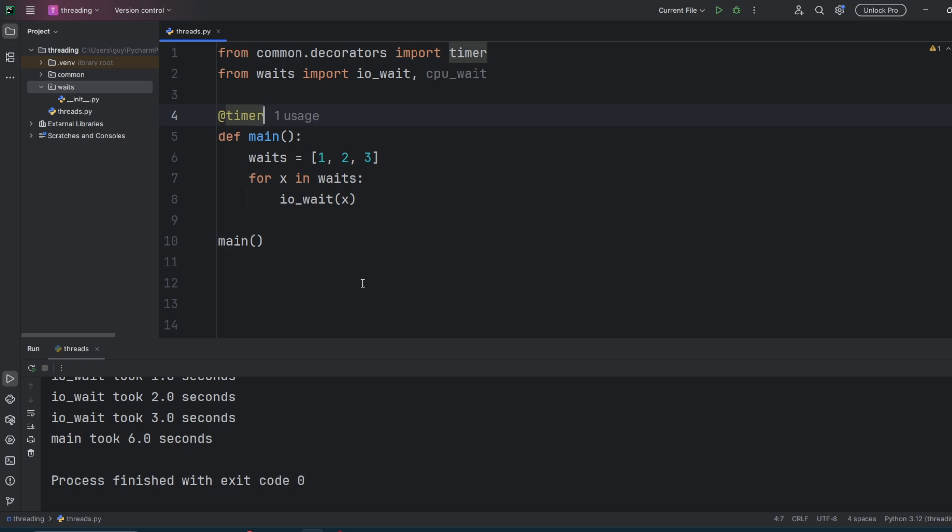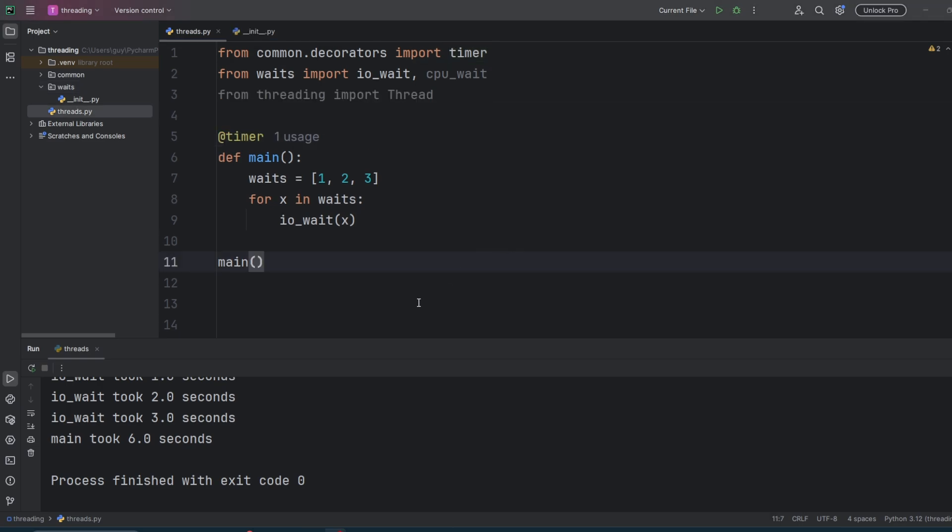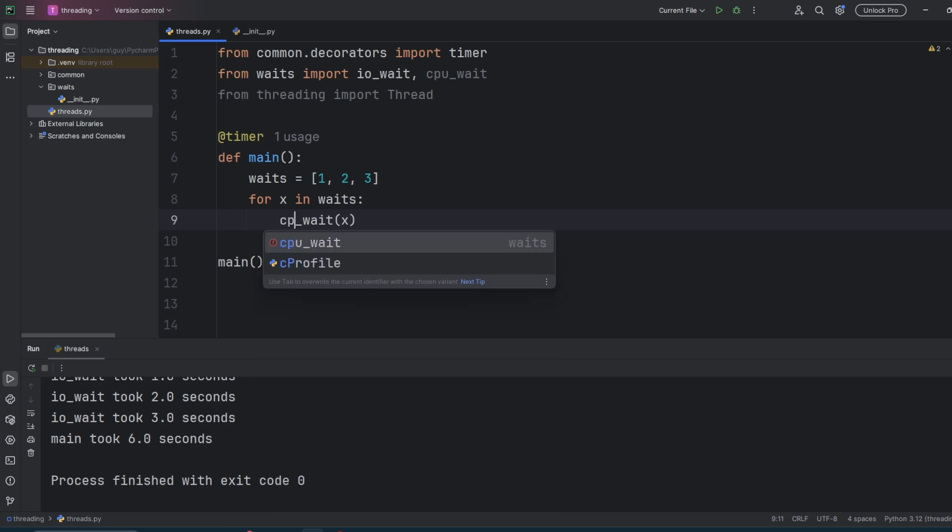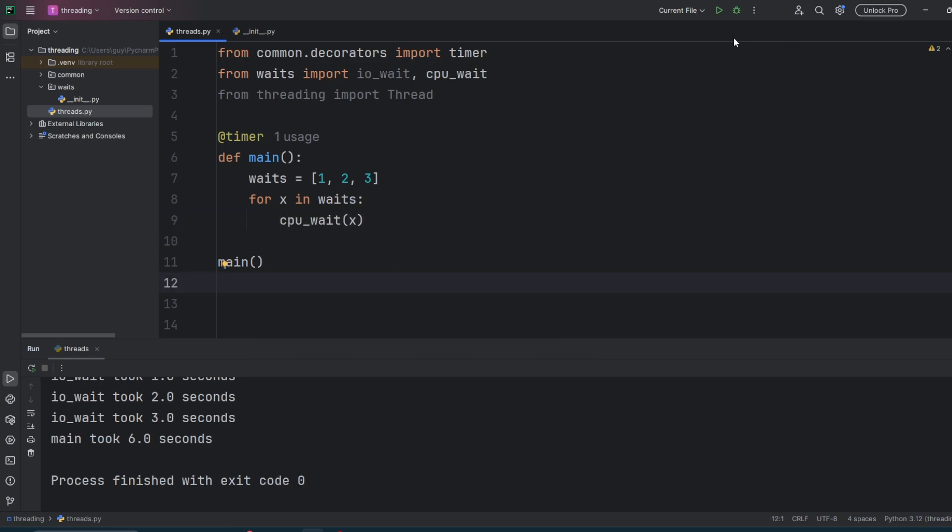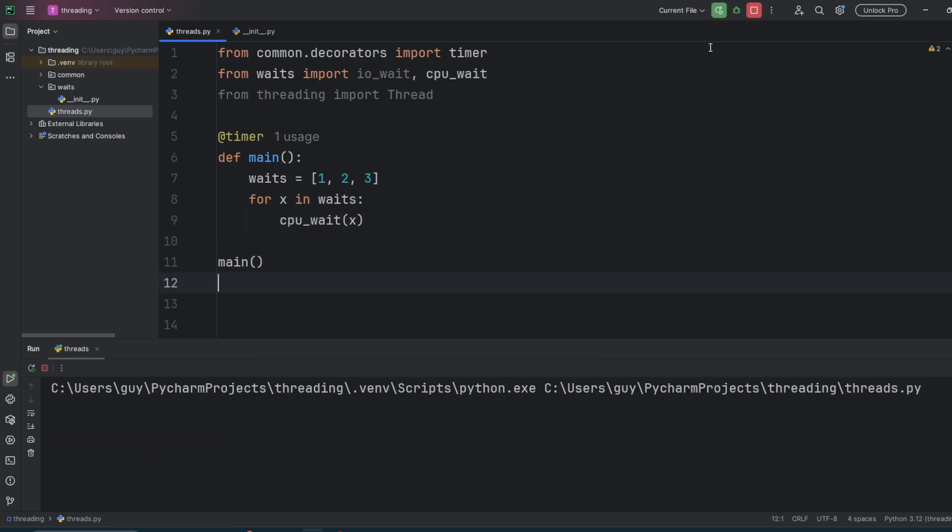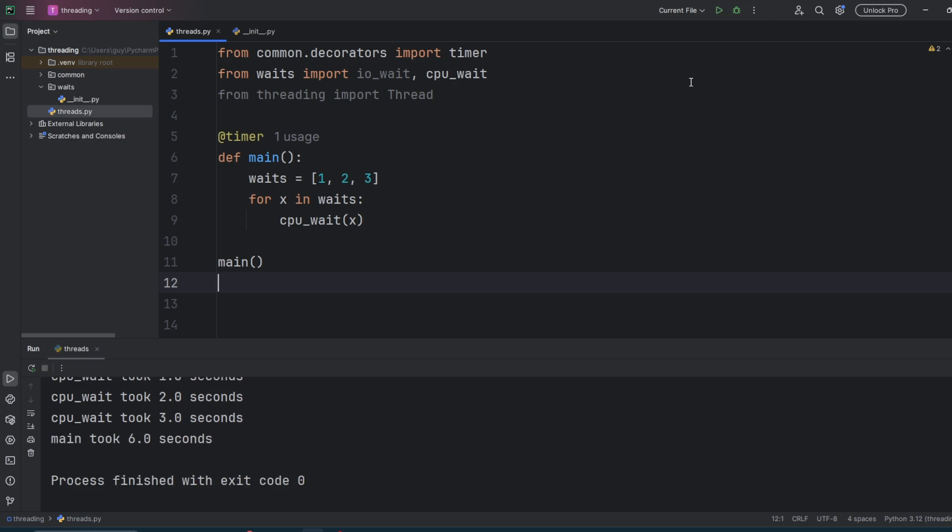So what is the GIL? GIL stands for Global Interpreter Lock, and it's a global serialization mechanism within the interpreter to protect Python's internal memory structures and reference counters. No matter how many OS threads you kick off in Python, only one of them can execute Python bytecode at any one time. This is why Python threads get a bad name.